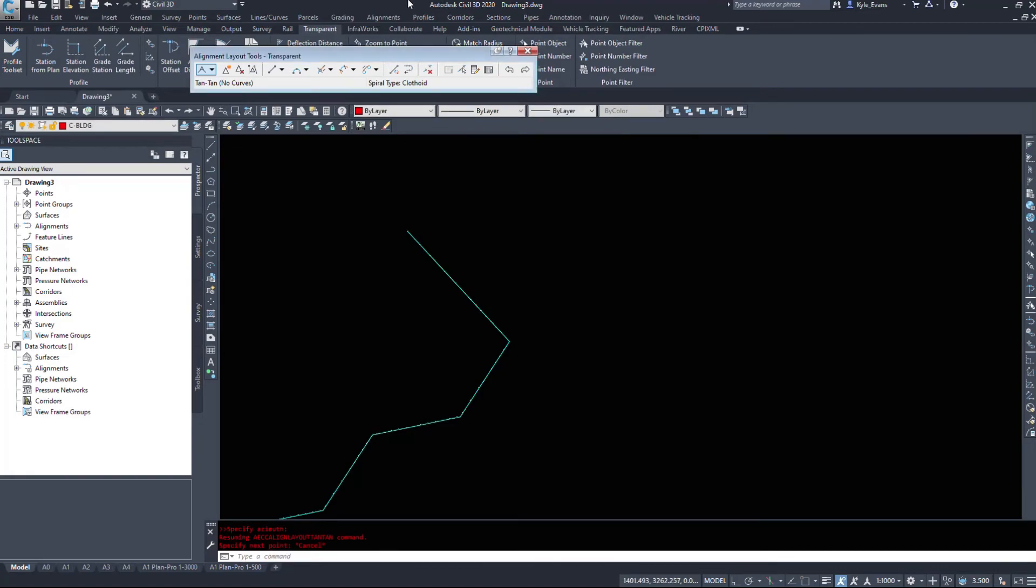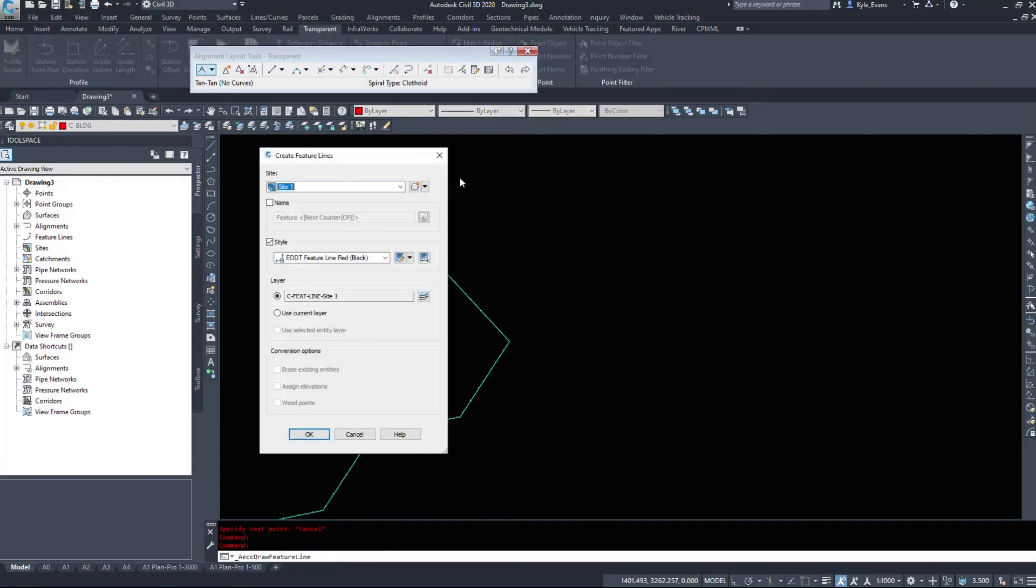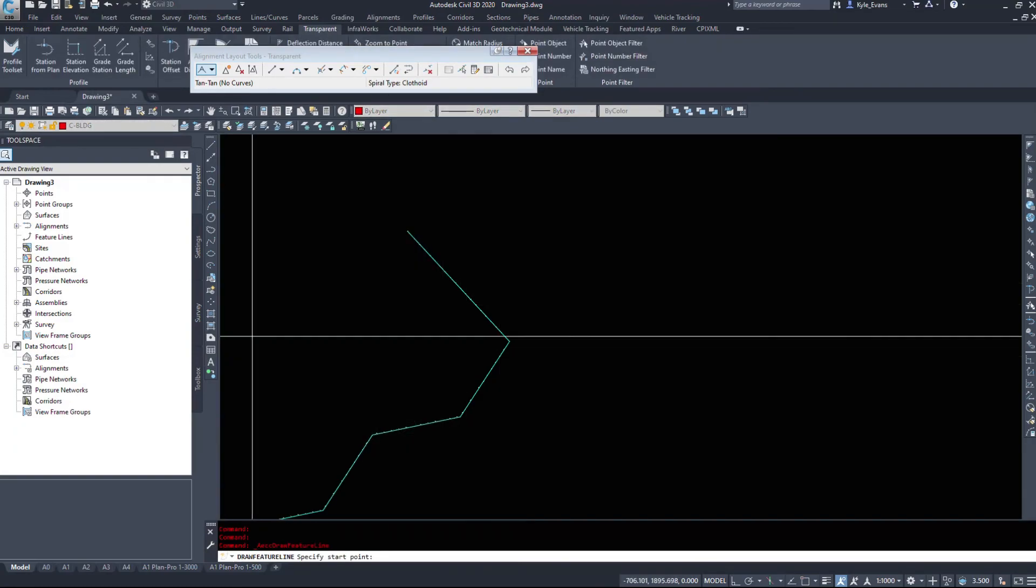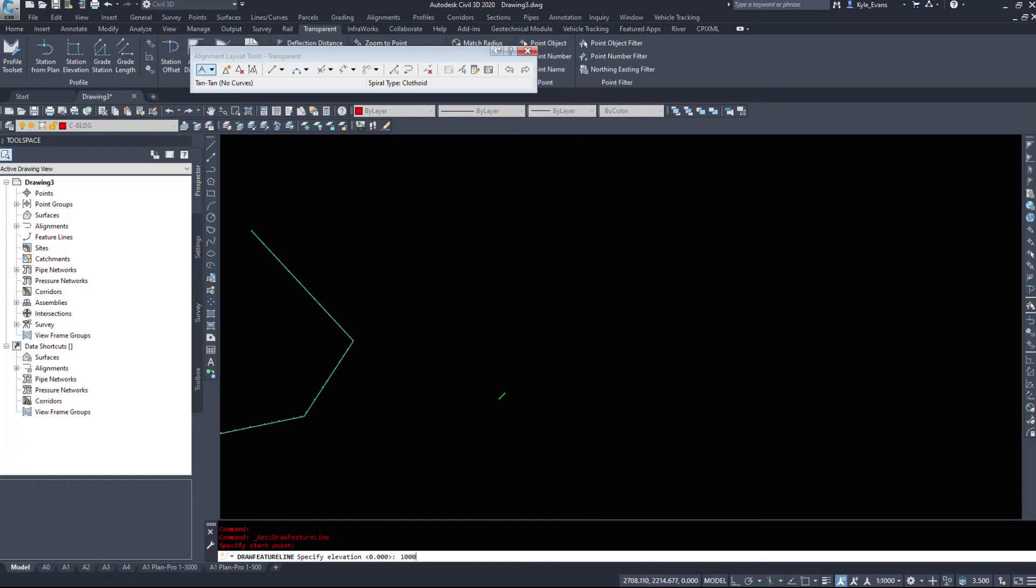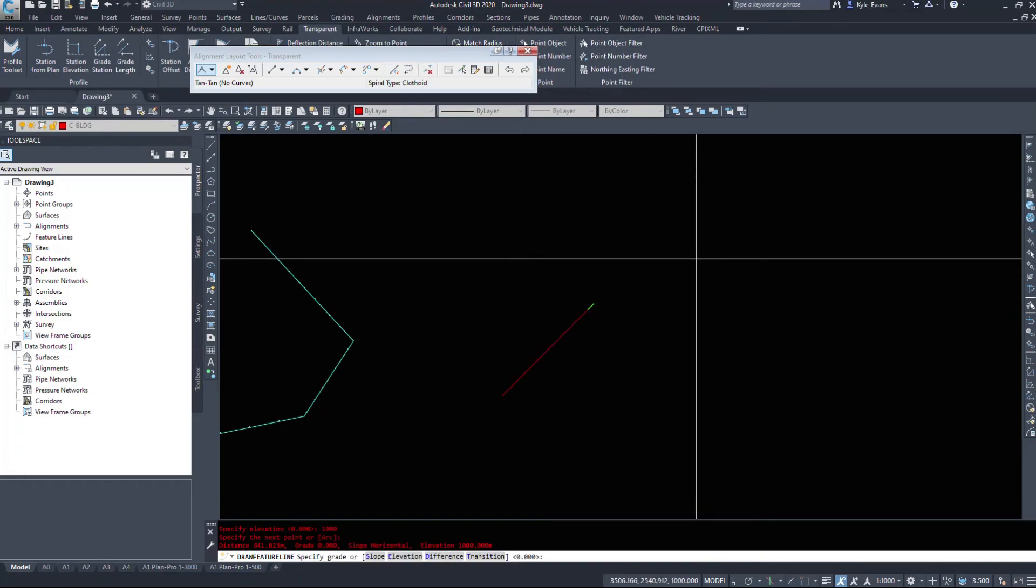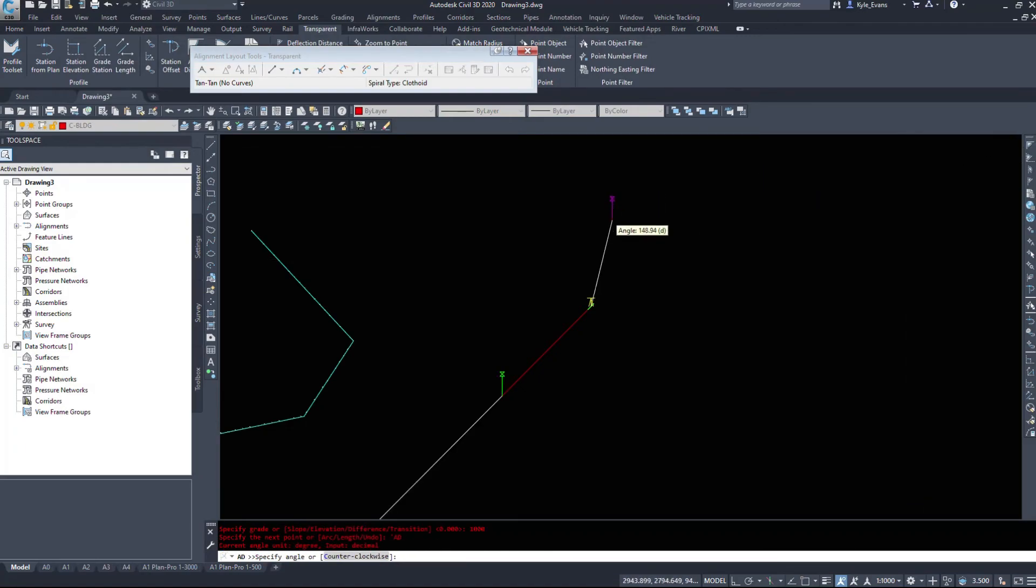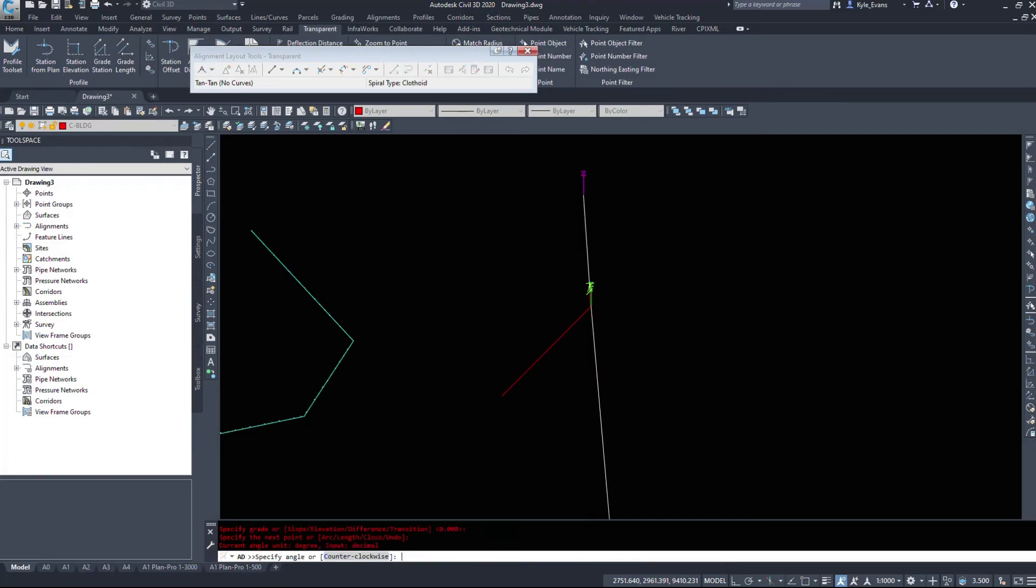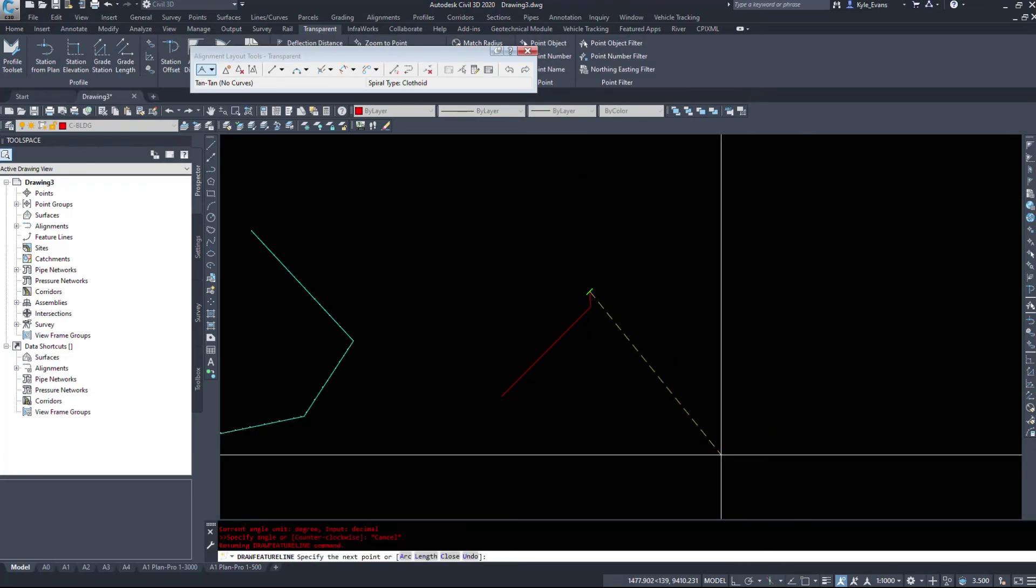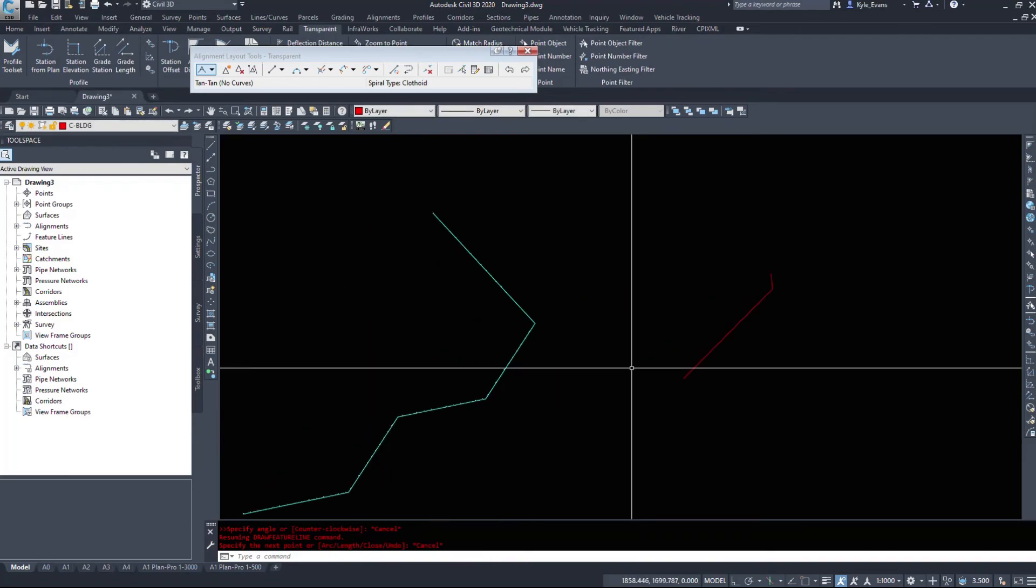Draw a feature line. I'll just put it on site 1. Specify the elevation. We'll just say 1,000. The next point we'll say here 1,000. And will it allow us to continue the command? So the transparent commands do work on feature lines as well, and it does the angle distance same as on polylines, same as on alignments.